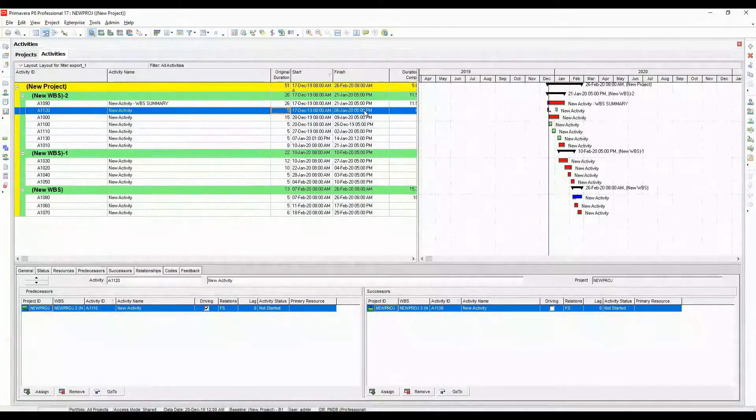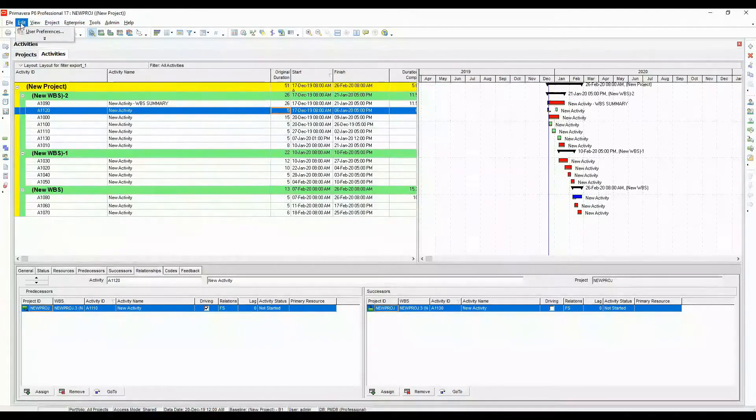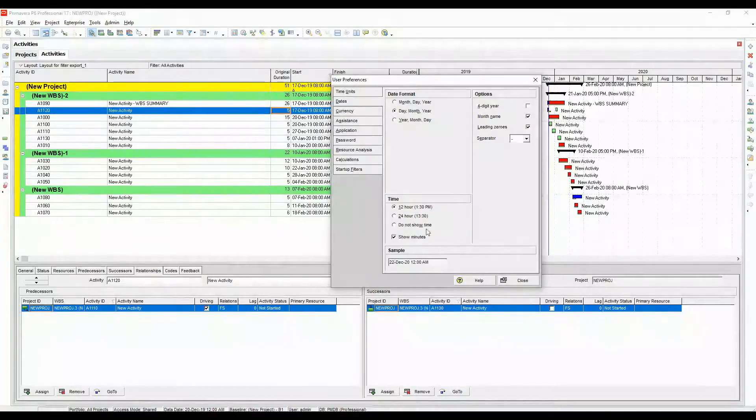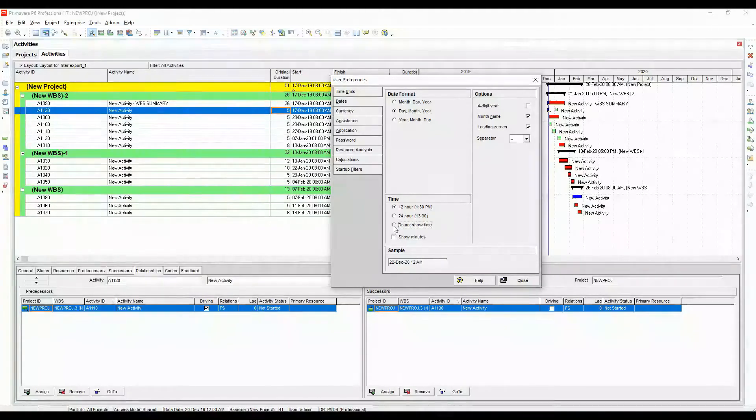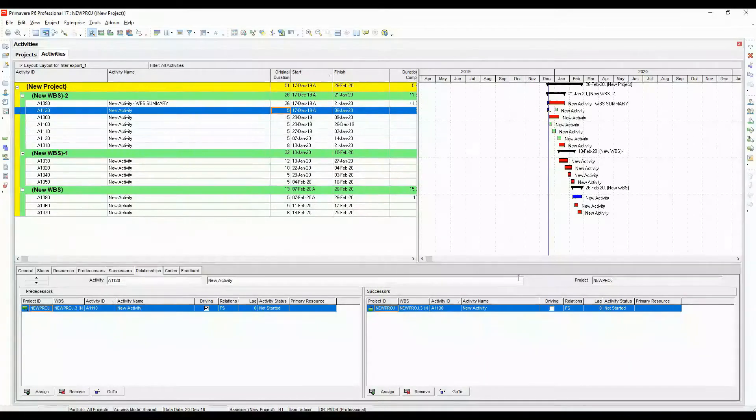It will start showing the hours, the time of the day for your activities. Come to edit user preferences. Let's turn this off for now. Let's click do not show time. And let's close this.